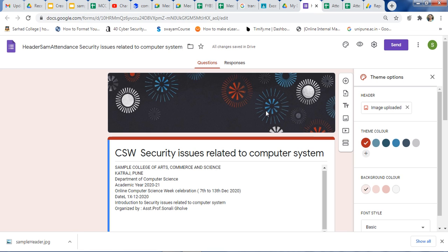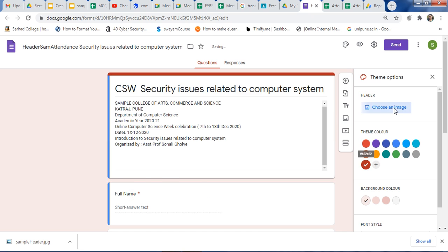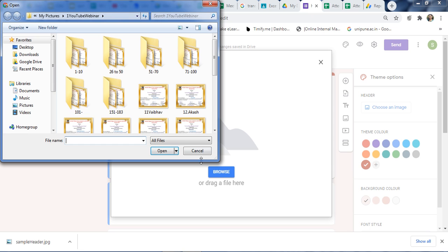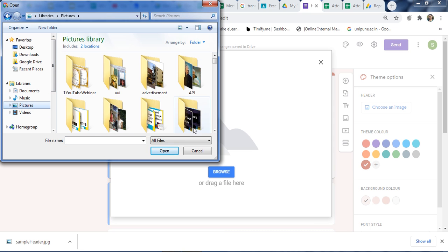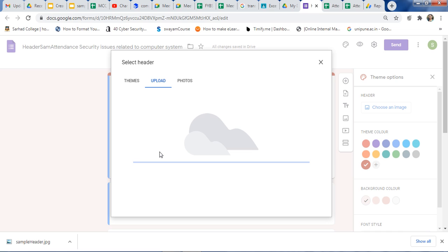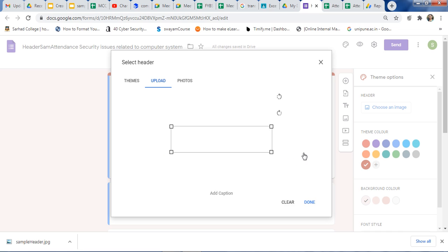If you want to add a custom header, then how to add? Just click here, choose an image, click on upload, and you can upload your photo. Just click on browse and select your photo to add. Suppose you want to add a particular photo — just click on open. Here you will get the image.